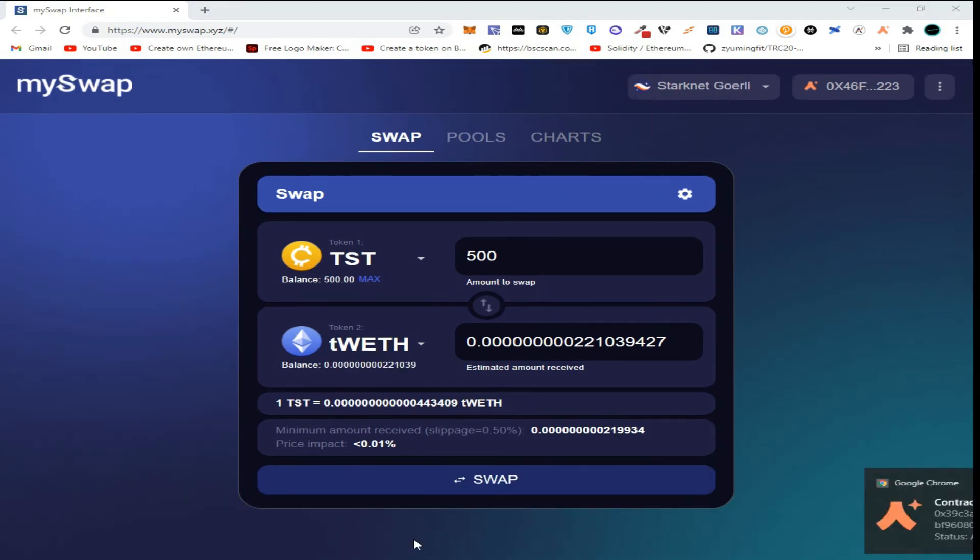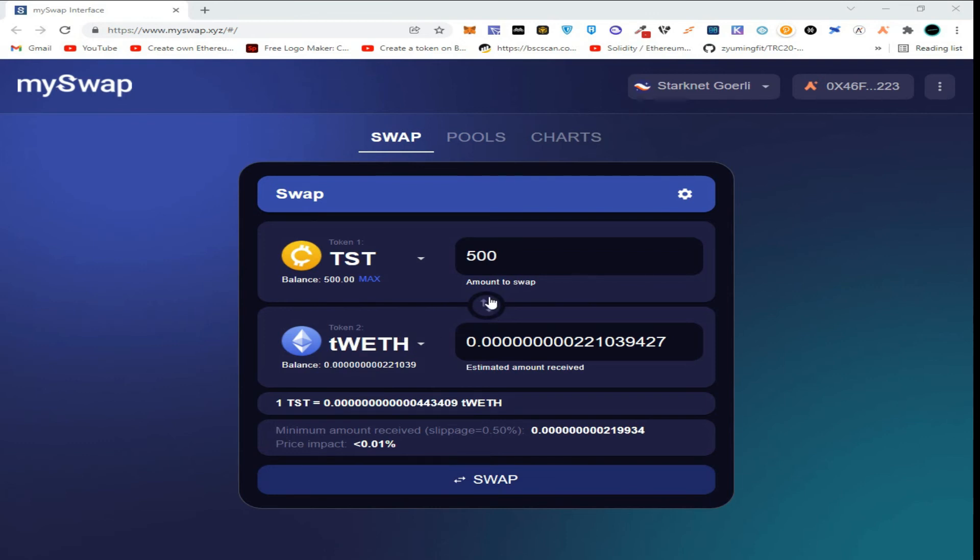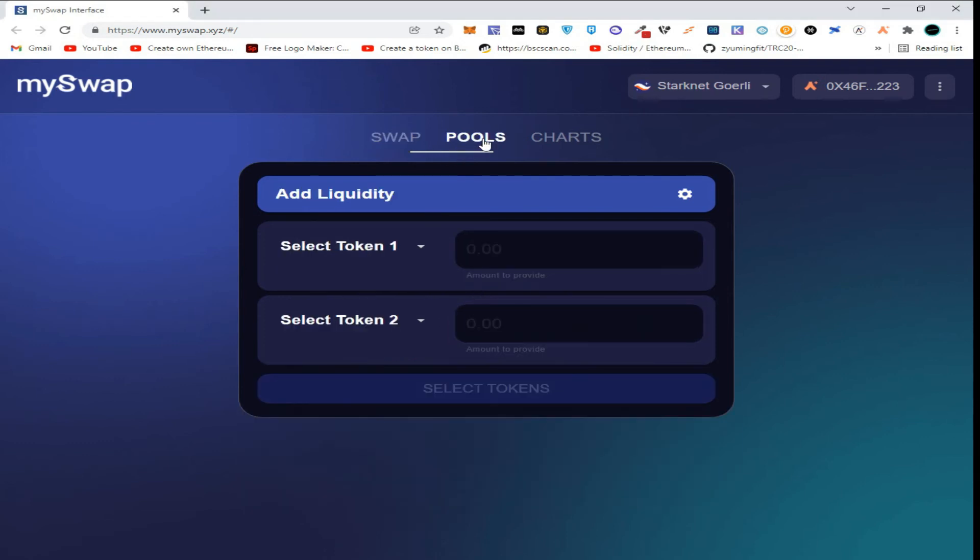So guys, as you can see, our swap has been confirmed. So our next task is to go to pools.